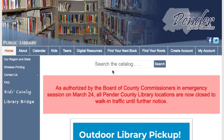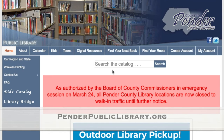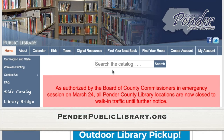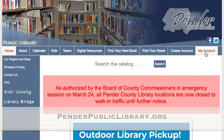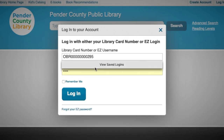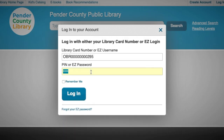To request physical books, books on CDs, and DVDs, go back to the homepage at penderpubliclibrary.org and go to My Account. Enter the temporary barcode number that you got in the email confirmation, and your PIN is the last four digits of your phone number. Go ahead and click Log In.